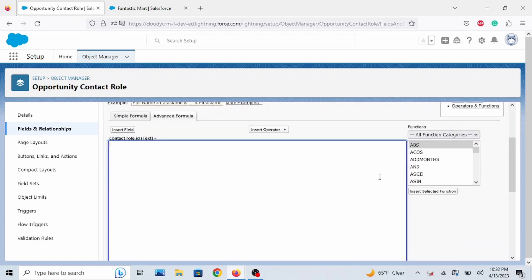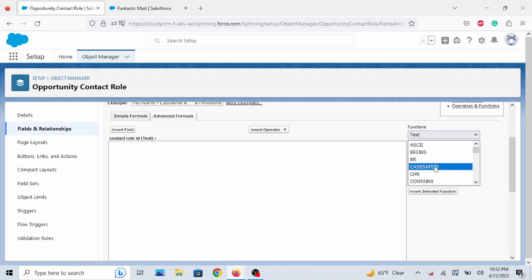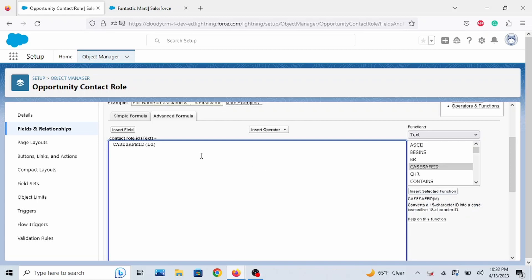We're going to pick a function. So let's pick CaseSafe ID as it describes. Converts a 15 character ID into a case insensitive 18 character ID. So that's what we need. Insert.